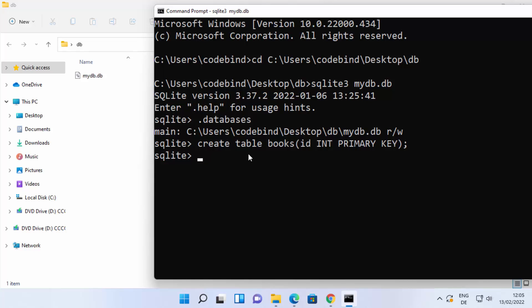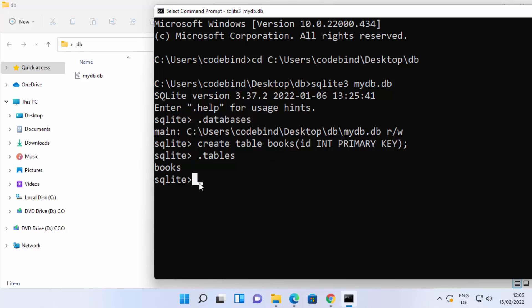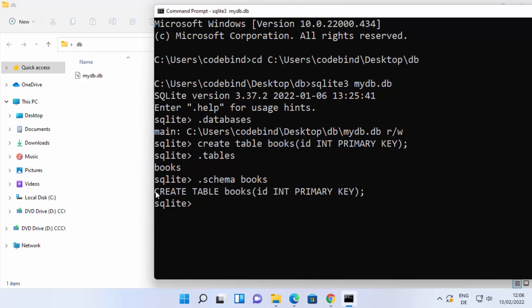Once the table is created, you can view it by typing '.tables' and pressing Enter — it shows all tables in your database. We have one table called 'books'. To see the schema of the table, type '.schema books' and press Enter. It will show the schema, confirming the table has one column. This is how you can install and use SQLite on your Windows 11 operating system. I hope you enjoyed this video, and I'll see you in the next one.